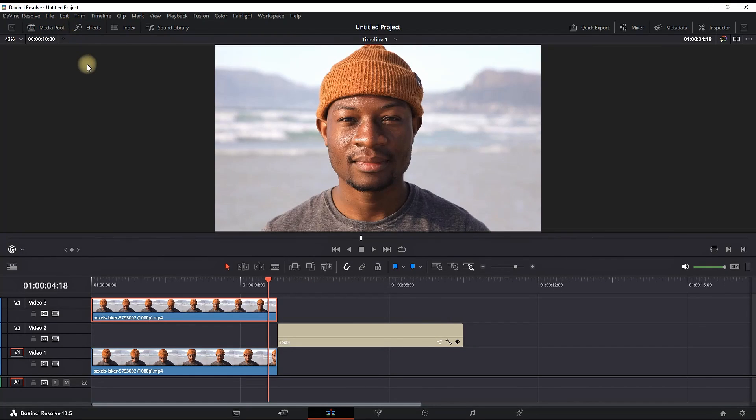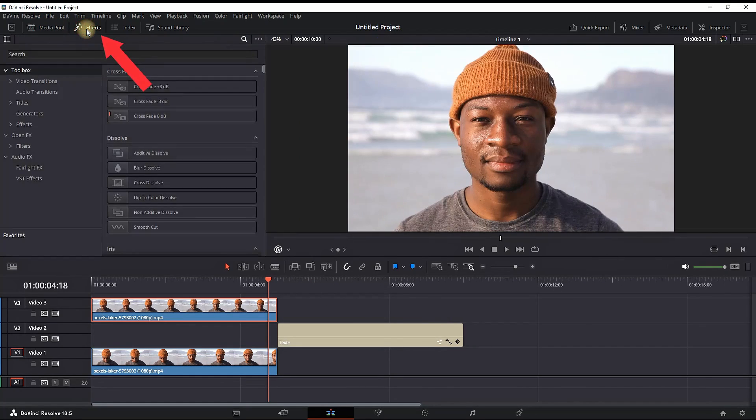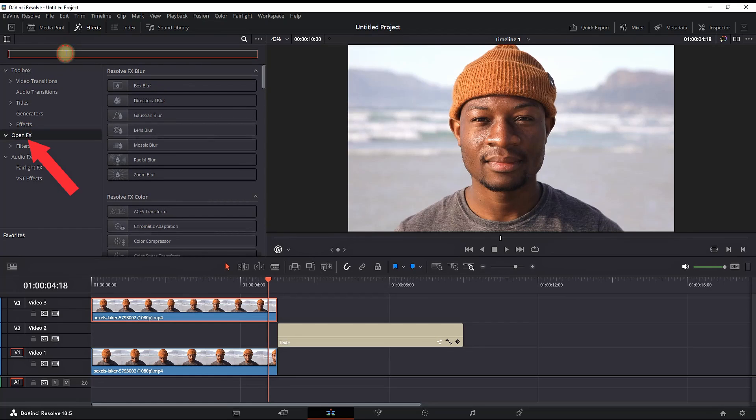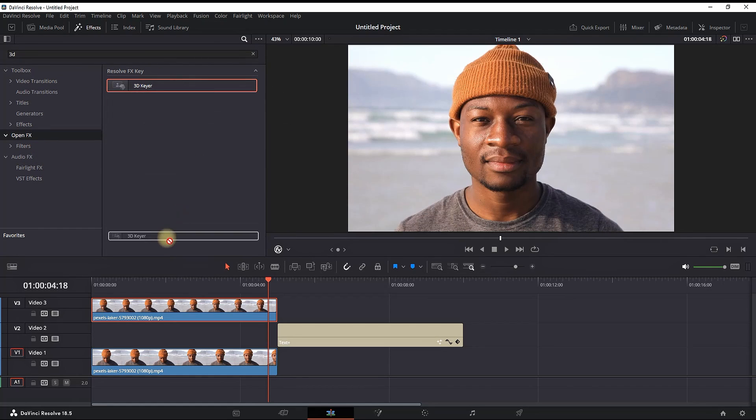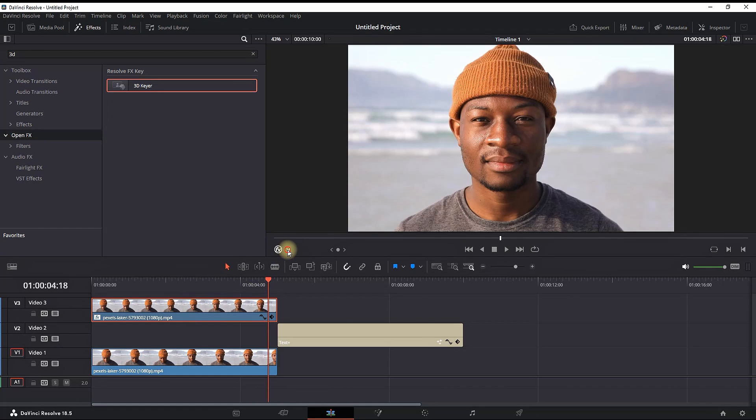Since we're in the free version, you want to go to Effects in the effects library, go to OpenFX, and look for 3D Keyer. Then you can grab it and leave it over your footage which is on video slot number 3.